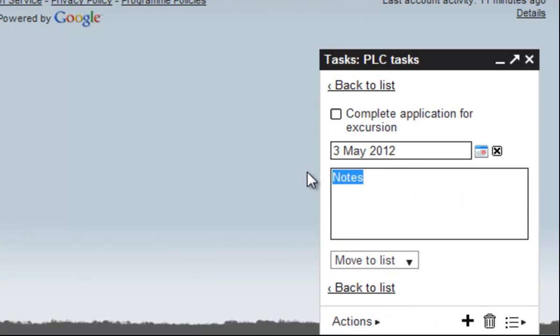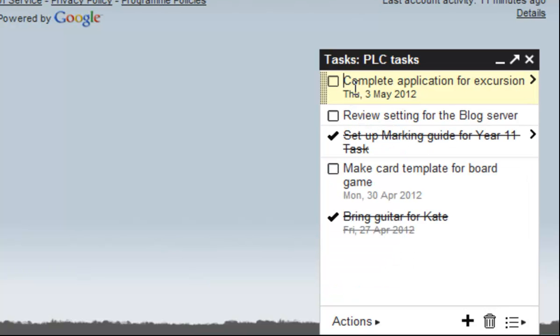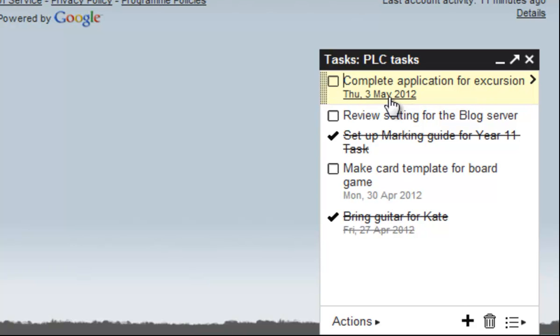I can put notes here if there's any notes I need to add, and otherwise I can just go back to the list. You can see that that task is now dated with Thursday, May the 3rd.